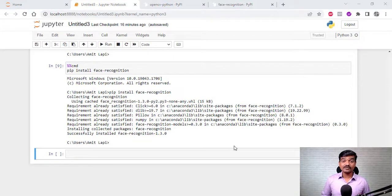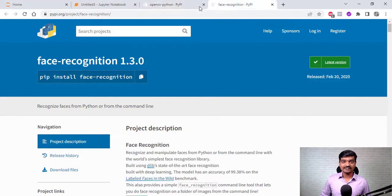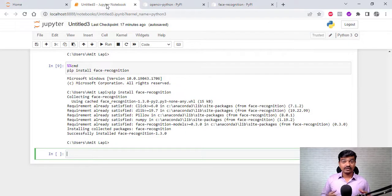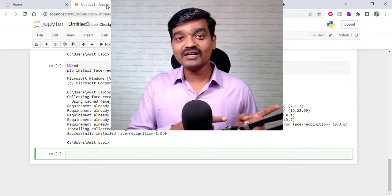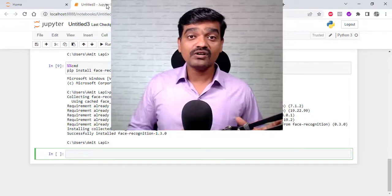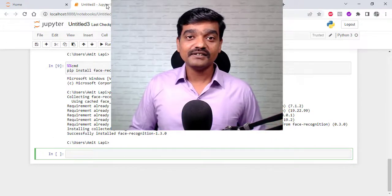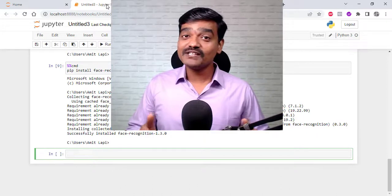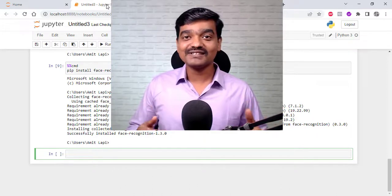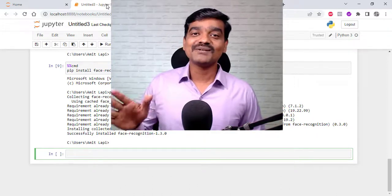You will find a link in the description box to download the dlib packages and links to install these packages. If you are not using Jupyter Notebook and want to install the face recognition library in PyCharm, there is a link for that too. If you like this video give it a thumbs up — it motivates me. For more such videos, subscribe to my channel. Bye bye, see you in the next one.